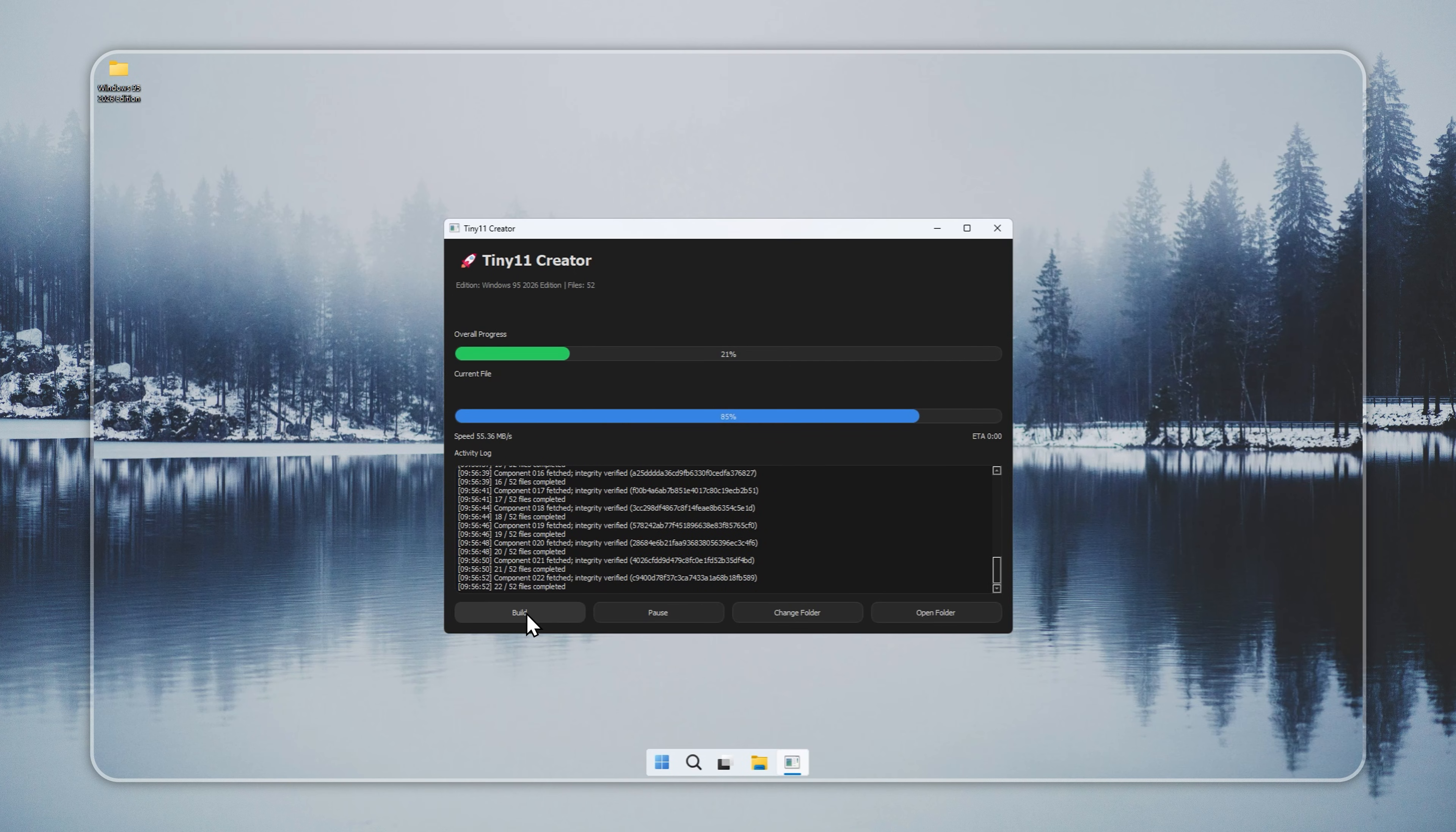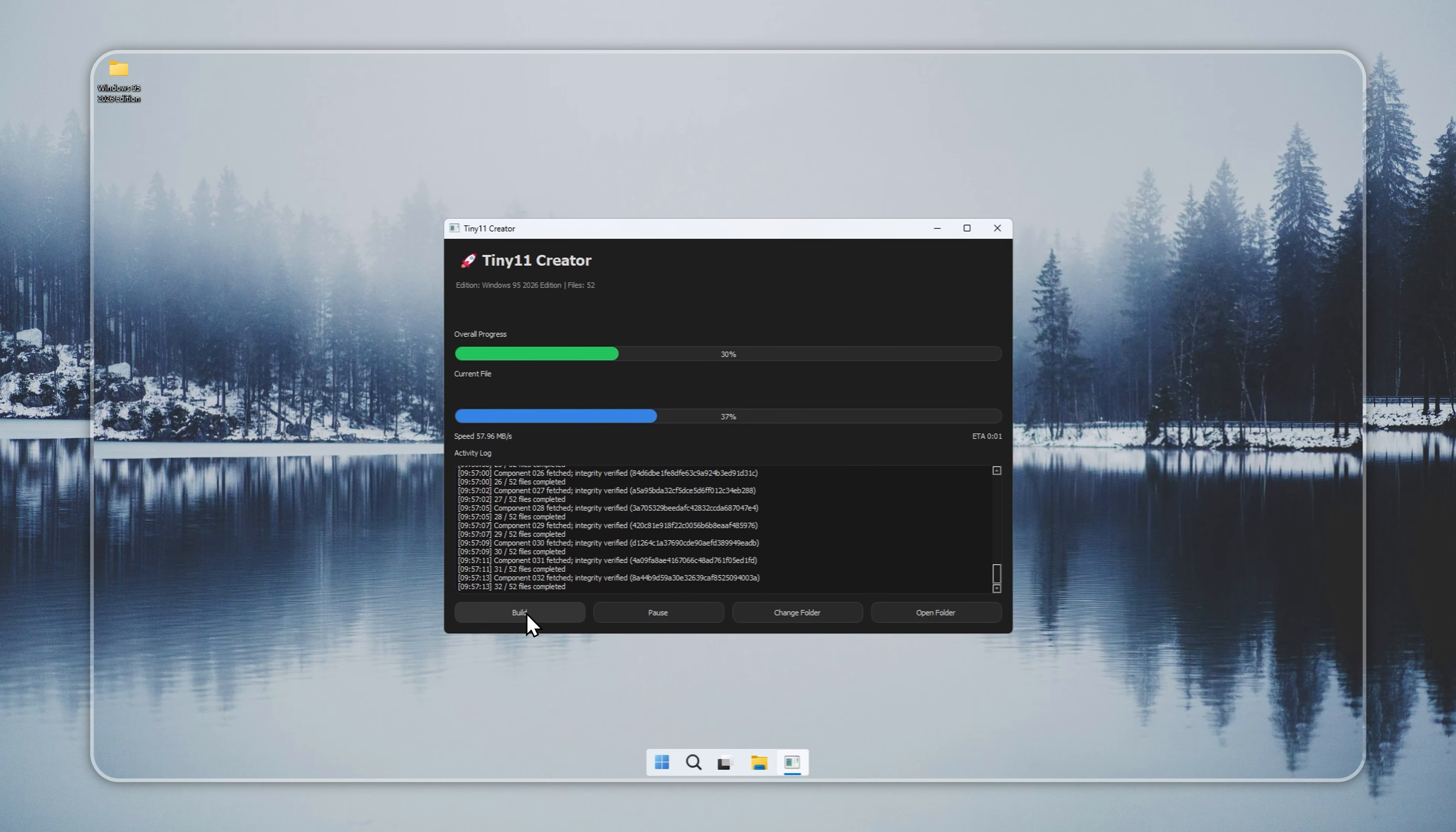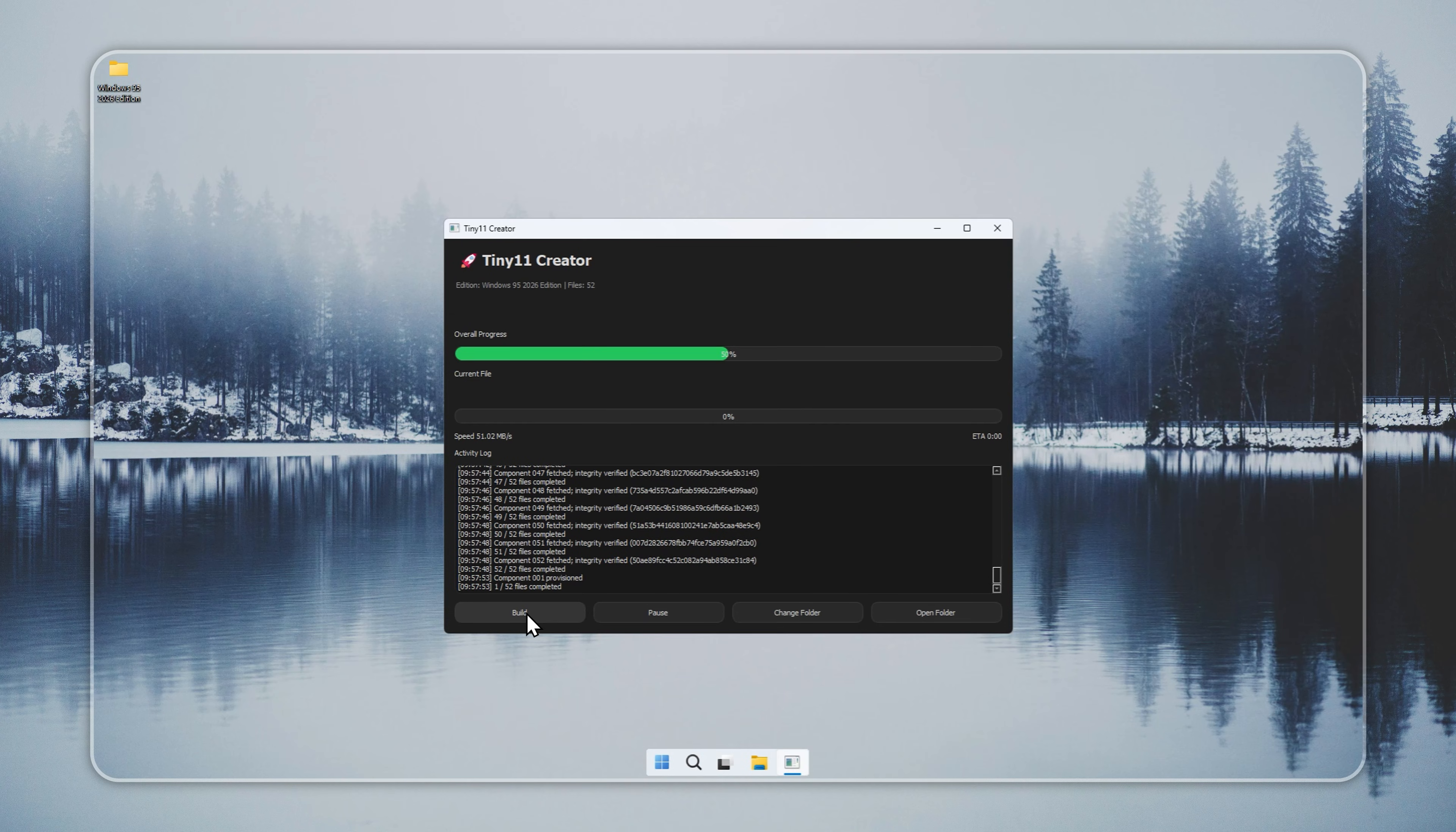Depending on your system and internet speed, this may take some time. If you prefer not to create your installer manually, we also provide ready-to-use installers that can be downloaded directly from our site. These are fully tested, safe, and come with the latest updates to ensure compatibility and security.